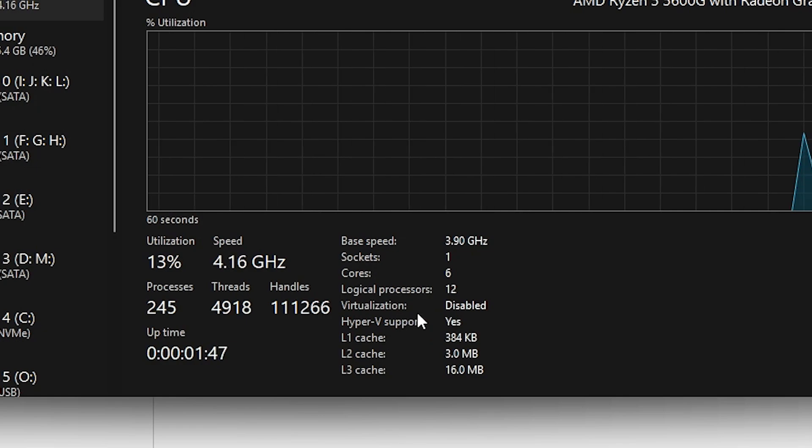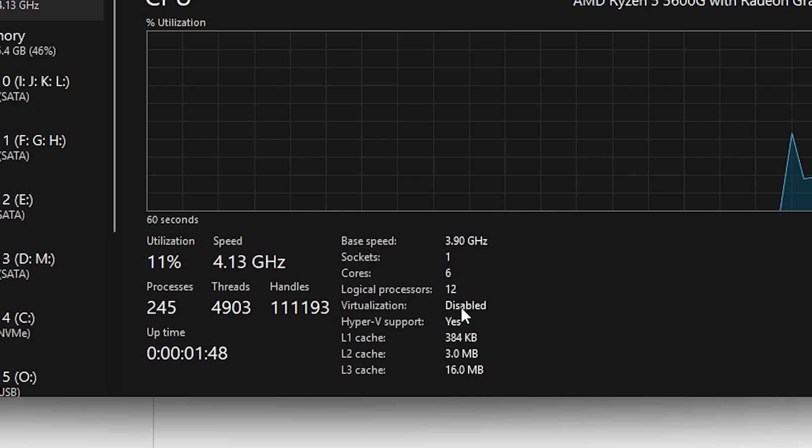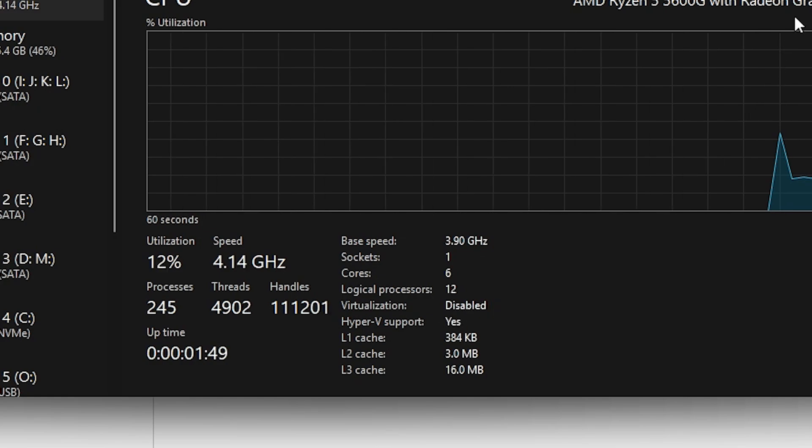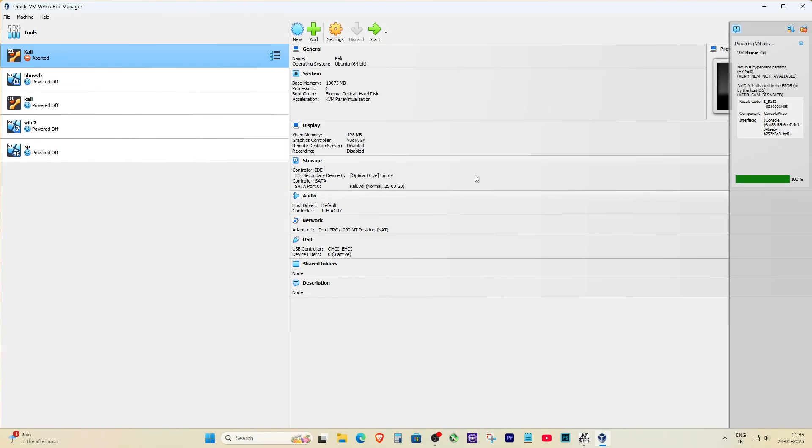First, let's confirm if virtualization is turned off. Press Ctrl+Shift+Esc on your keyboard to open Task Manager. Now go to the Performance tab. On the bottom right, you'll see if virtualization is enabled or disabled. If it's disabled, then that's why VirtualBox is showing the aborted error.